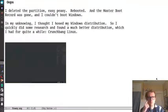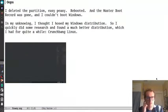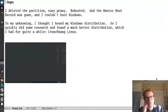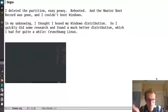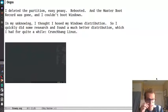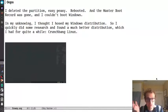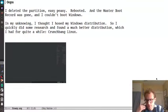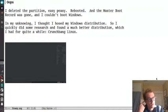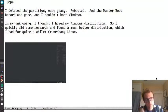I thought to myself, I'll delete the partition. Easy peasy. So I did, and I rebooted, and the master boot record was gone, so I couldn't boot Windows. In my unbrokenness, I thought I hosed my Windows distribution. So I quickly did some research and found a much better distribution, which I started with CrunchBang Linux first.